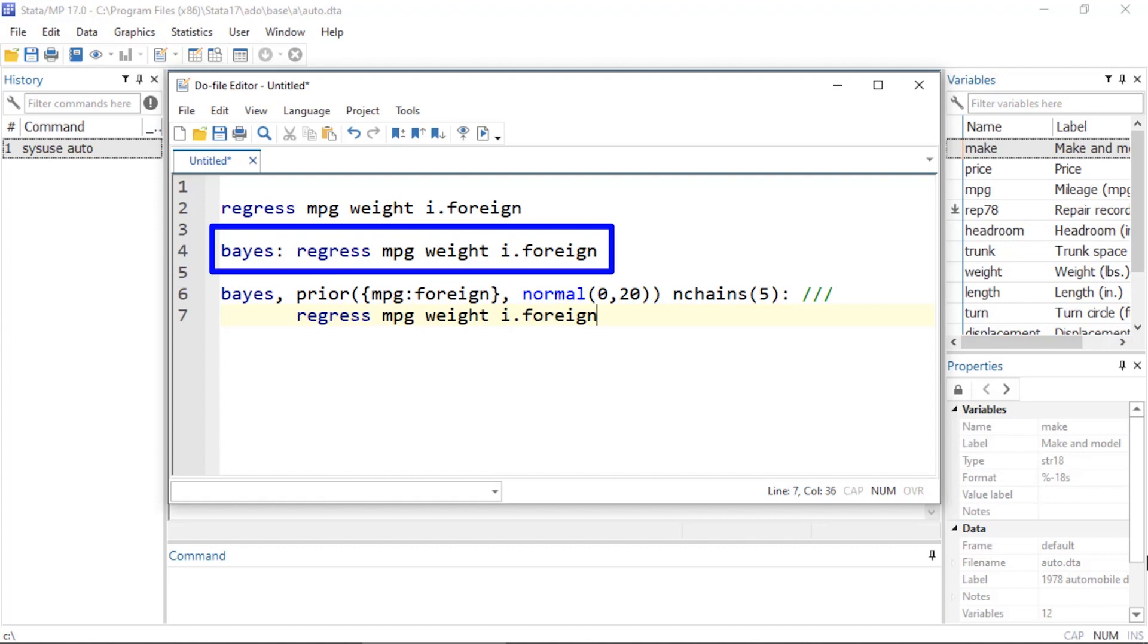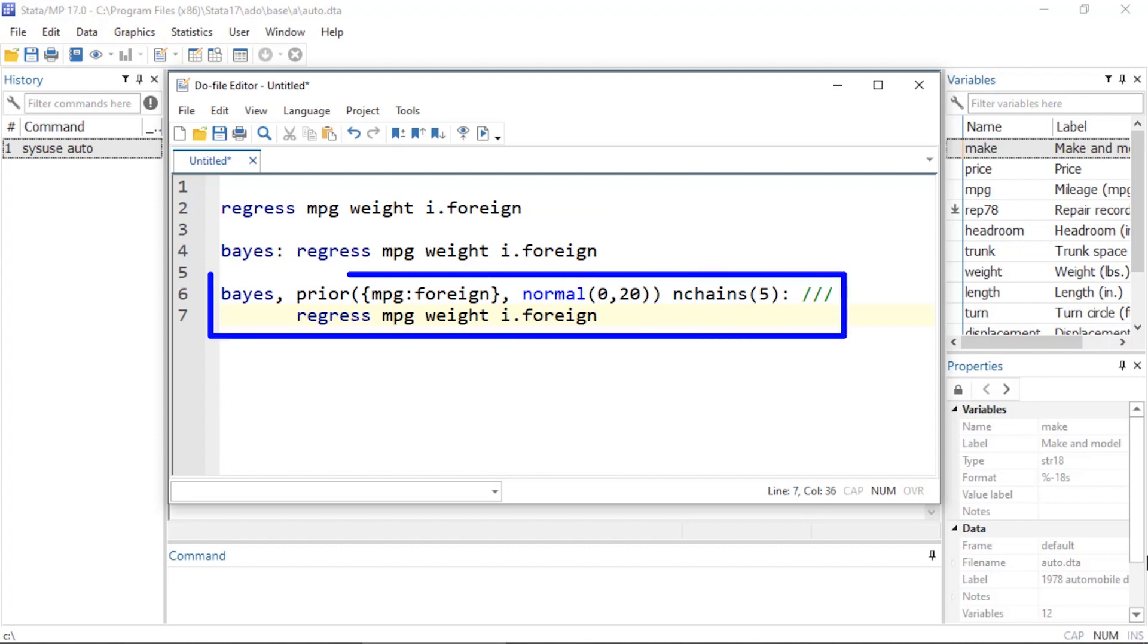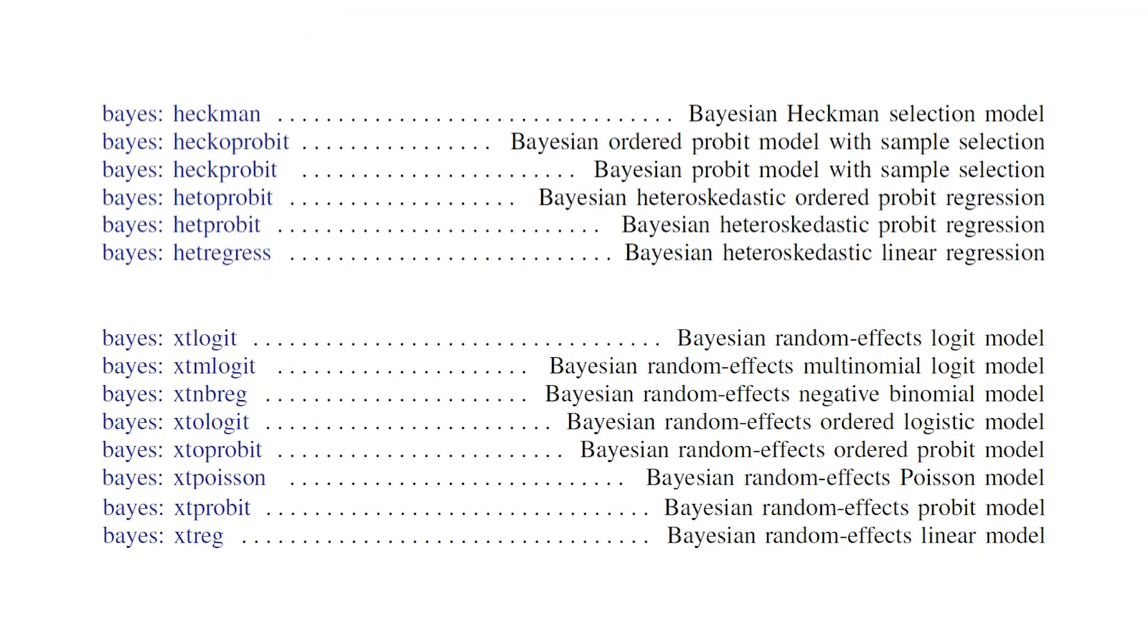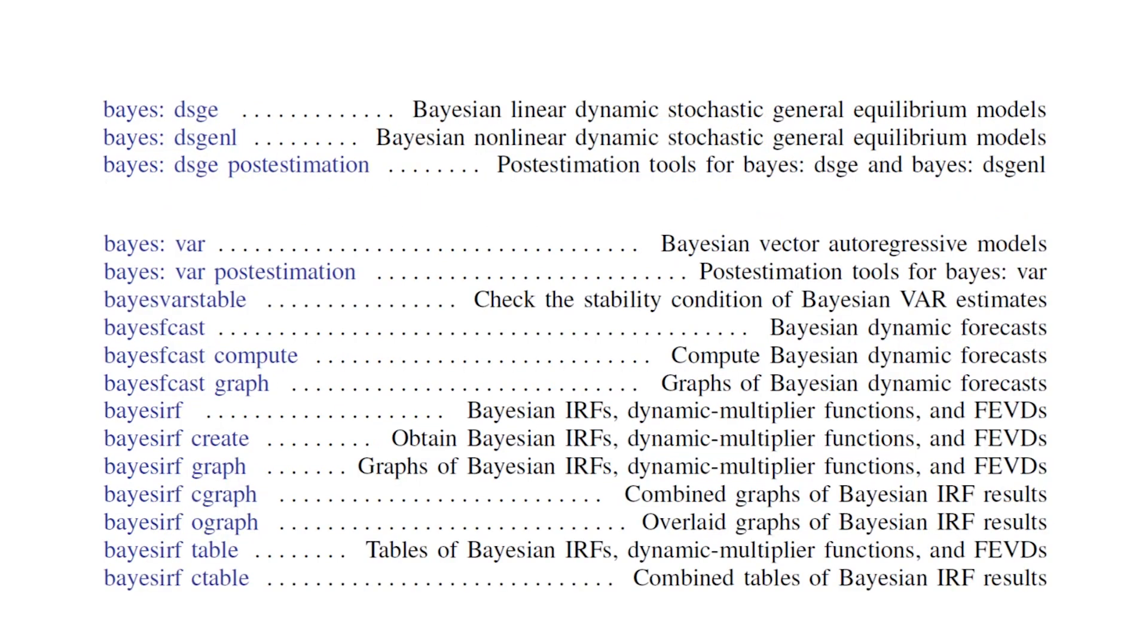Or you can add options to the Bayes prefix to customize every aspect of your model, including the prior distributions, the number of MCMC chains and iterations, and much more. In Stata 17, you can now use the Bayes prefix to fit most of your favorite econometric models.